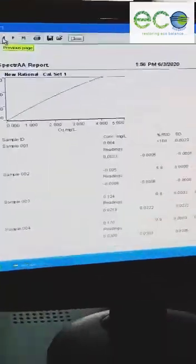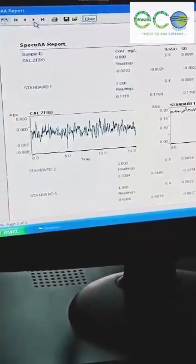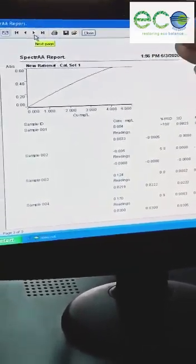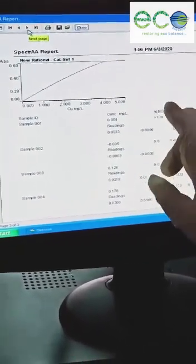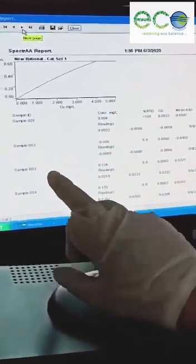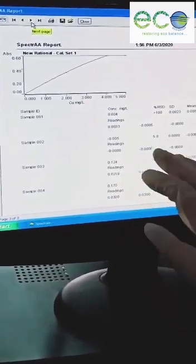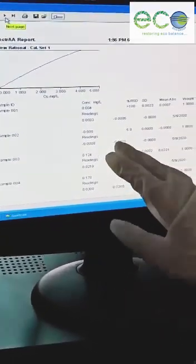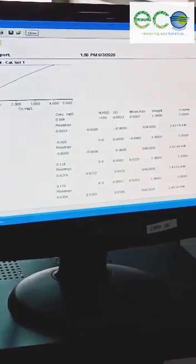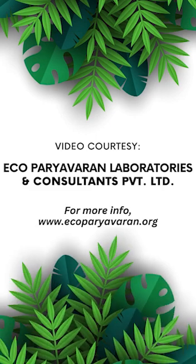This is the calibration curve, based on the standards. On the basis of this calibration curve, I will get the readings of my standards. The reading of my blank is 0.004 and the reading of my sample is 0.124. This is the concentration in mg per litre — I will get the direct reading of my element from this calibration curve.